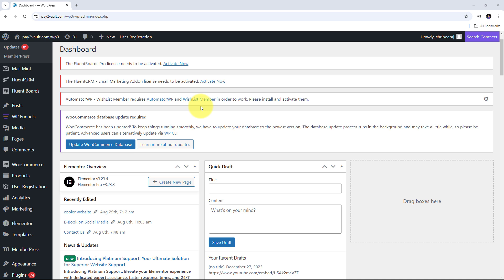Imagine you are a blogger or a business owner who manages a WordPress website and regularly publishes blog posts, manages customer inquiries, and updates content. As your site grows, these tasks can become time consuming, especially if you are managing everything manually. By automating certain processes using Pabbly Connect, you can save time, reduce errors, and focus more on strategic tasks.